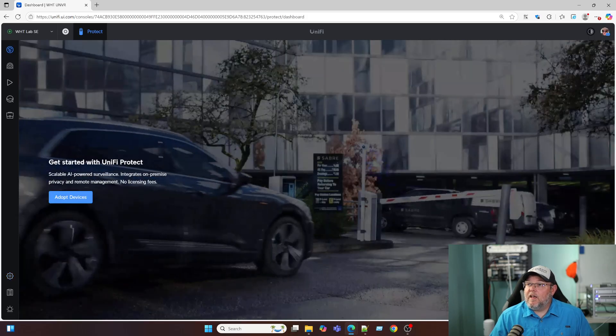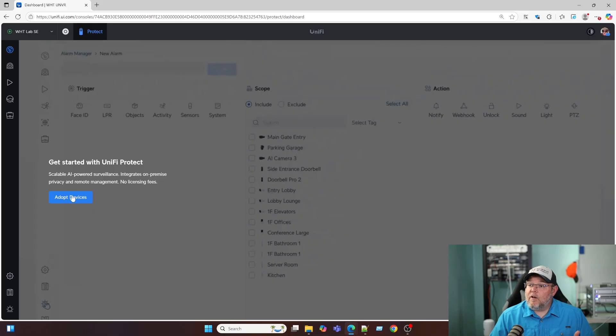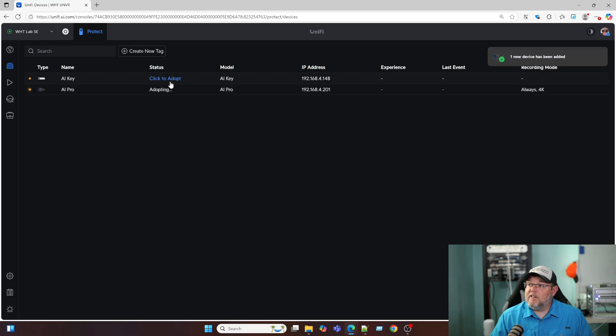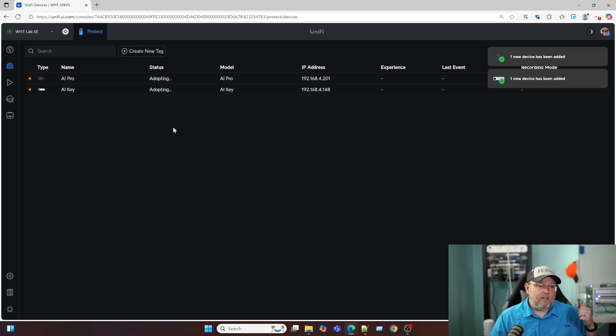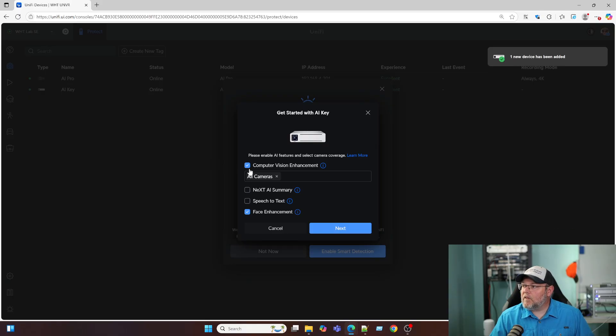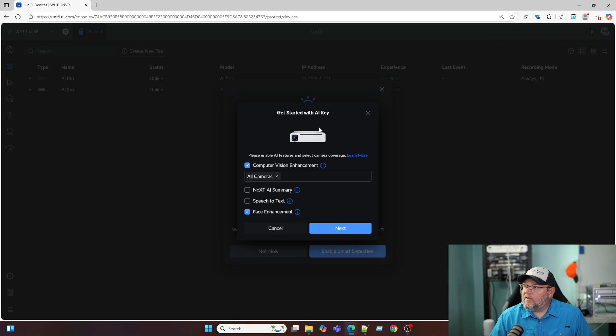So we're going to go back and we're going to go ahead and adopt some devices. I've got an AI Pro and an AI Key. So we're going to go ahead and get these adopted. You can hear the camera ding. Now we get this when we go to adopt the AI Key. Please enable AI features and select camera coverage.